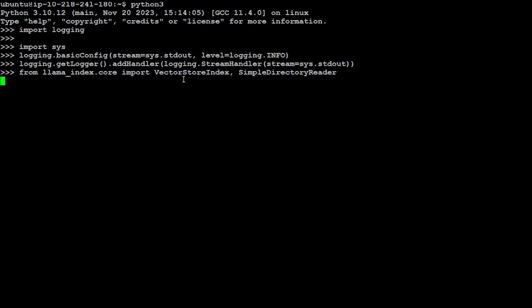Where we will be using the VectorStoreIndex. Just to give you an idea: our file is in PDF format, and in order to do RAG we need to convert that file into numerical representation, which is called an embedding or vector. To store that, we need a vector store, and that is what we are doing here.